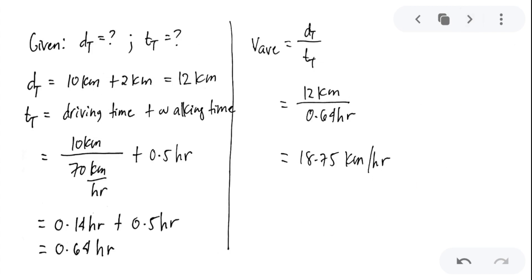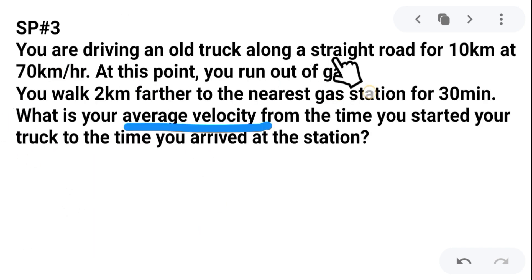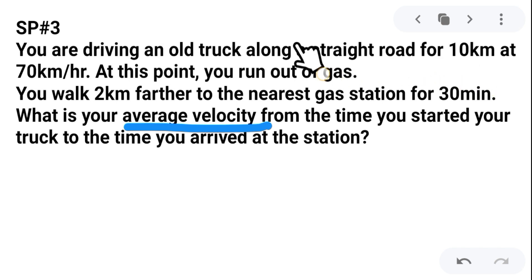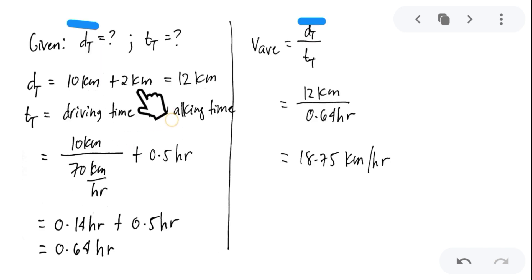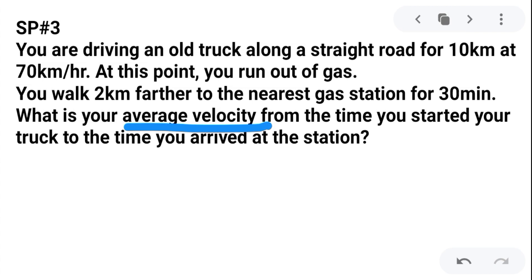To find the average velocity, we need the total displacement and total time. The total displacement is 10 kilometers plus 2 kilometers, which equals 12 kilometers. This is direction-wise because it specifies a landmark — even though it doesn't say northeast or south or west, specifying a landmark makes it direction-wise, so it is still a vector quantity.